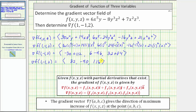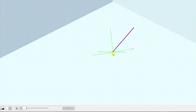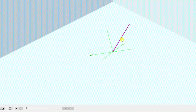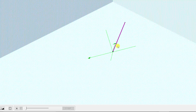Remember, the gradient vector gives the direction of maximum increase of the given function at the point (1, -1, 2). So let's finish by looking at this gradient vector and the given point in space. The point is graphed in black, and this purple vector is the gradient vector at the given point, which means this vector indicates the direction of maximum increase of the function of three variables. I hope you found this helpful.